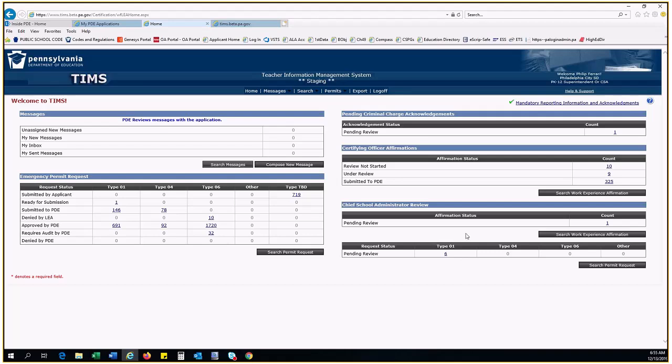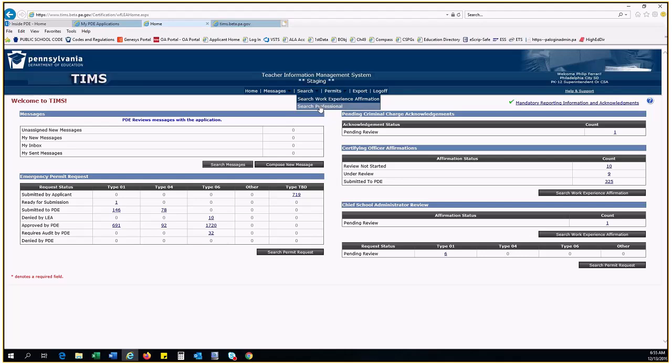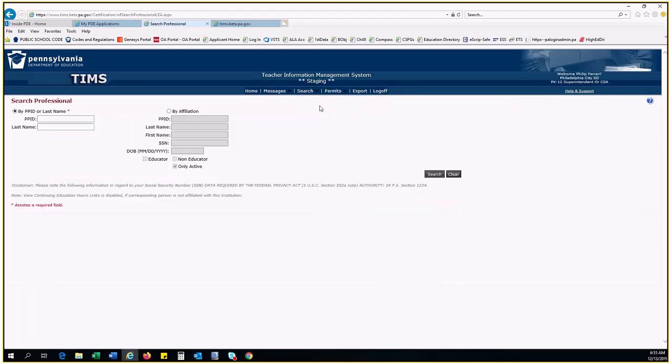That completes the main functionality on your TIMSS dashboard. However, I want to quickly highlight two additional features. The first is Search Professional. Along the top in the TIMSS heading, click Search, and then select Search Professional from the dropdown. Here, you are able to look up educators to see what certificates they hold.